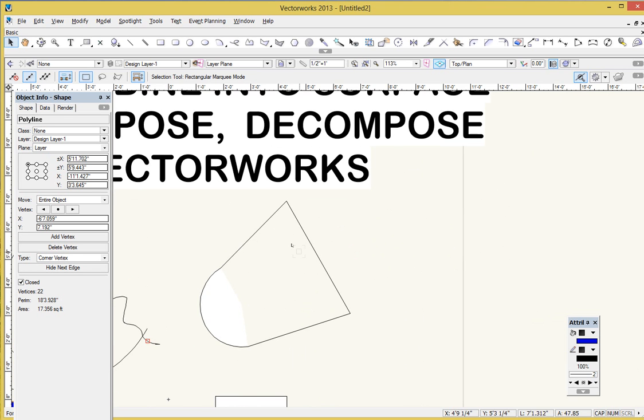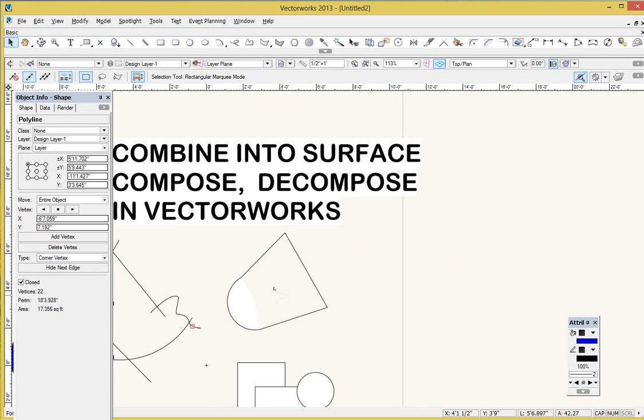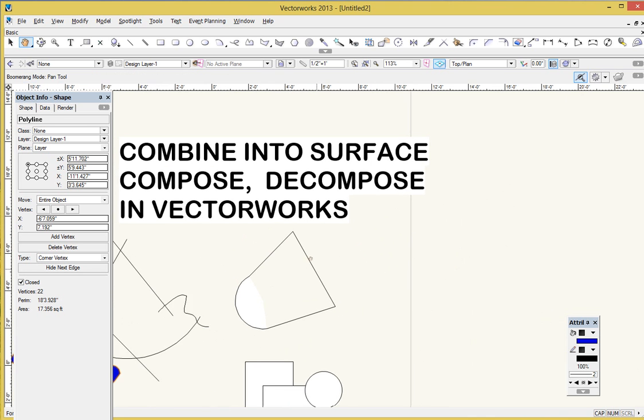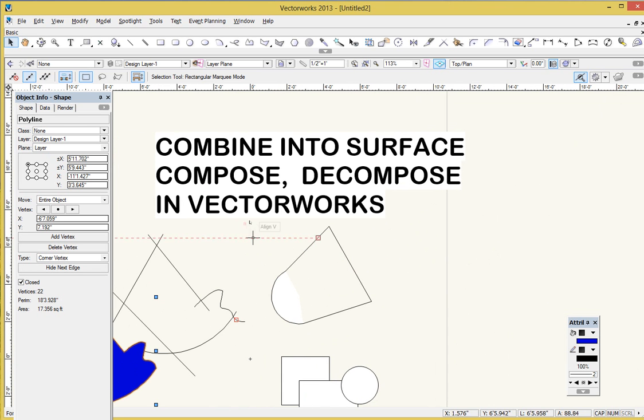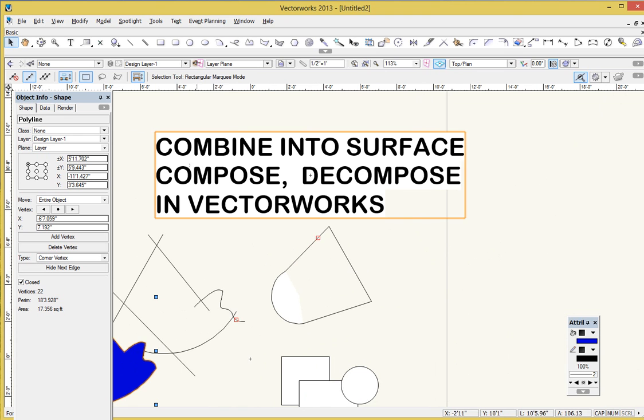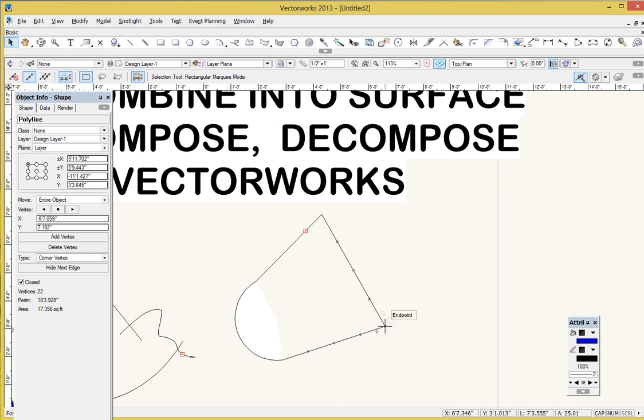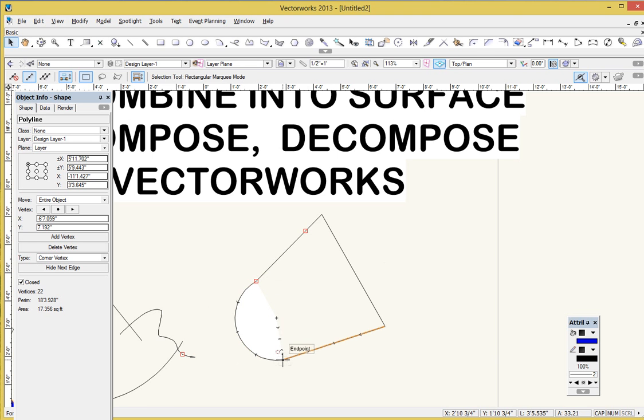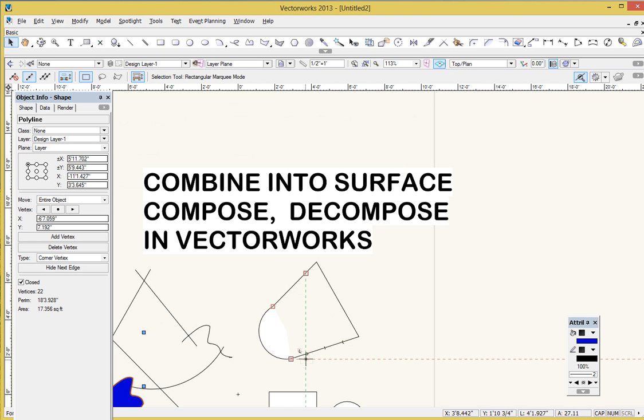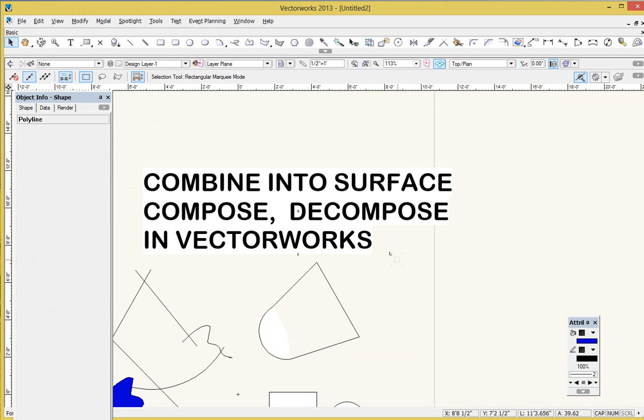This is three lines in an arc. This is slightly different, but really similar. I'm going to use the Compose command for this. I've got the three lines that are all connecting at their endpoints, and then the arc here is the endpoints of the arc are also connecting.